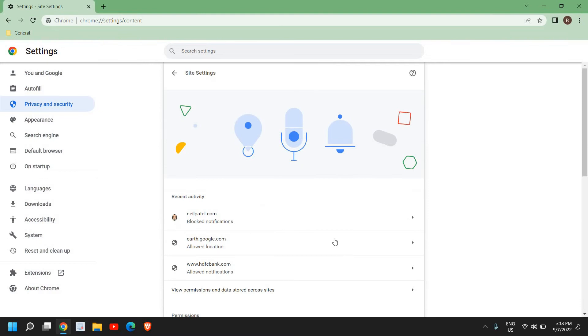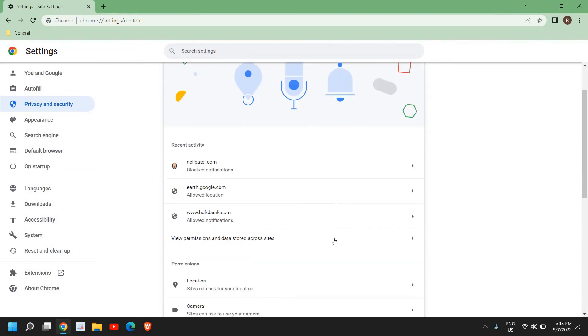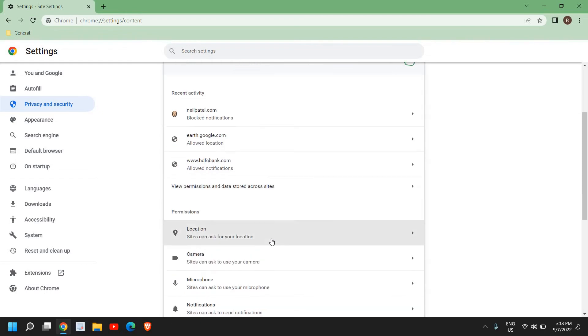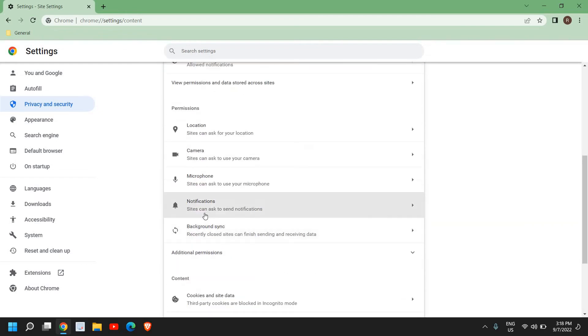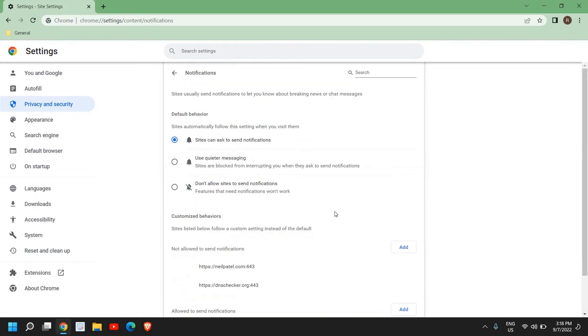So here in Site Settings, control what information sites can use and show: location, camera, and pop-ups. I'll click on that and here I can see recent activity, notifications. Now here you can also disable notifications from here and you can select sites can ask to send notifications or don't allow sites to send notifications.